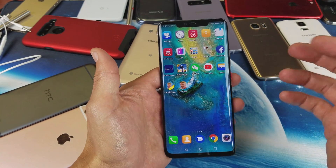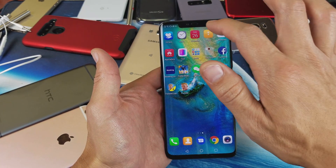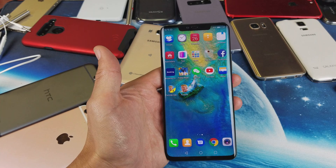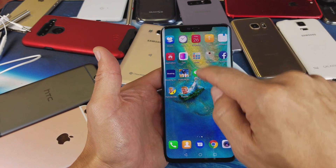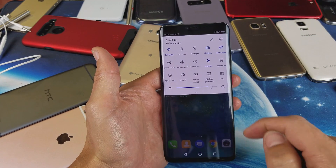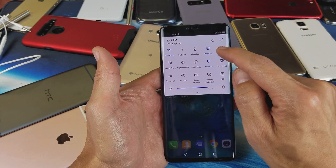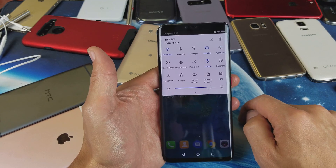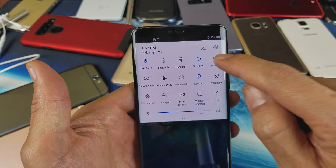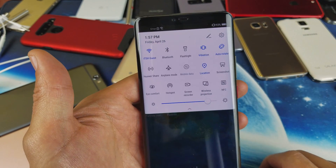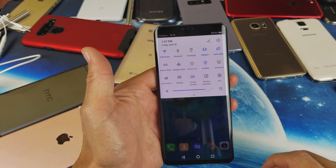The easiest way to do it is just go ahead and scroll down on your notifications. Just slide down like this, and then you have auto-rotate right here. So it's off, and now it's on. That's the easiest way to do it.